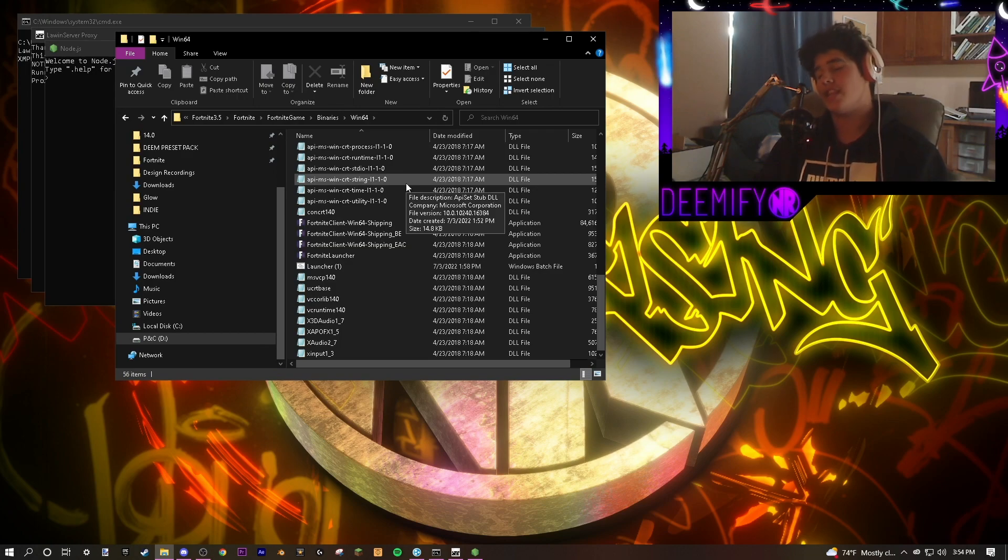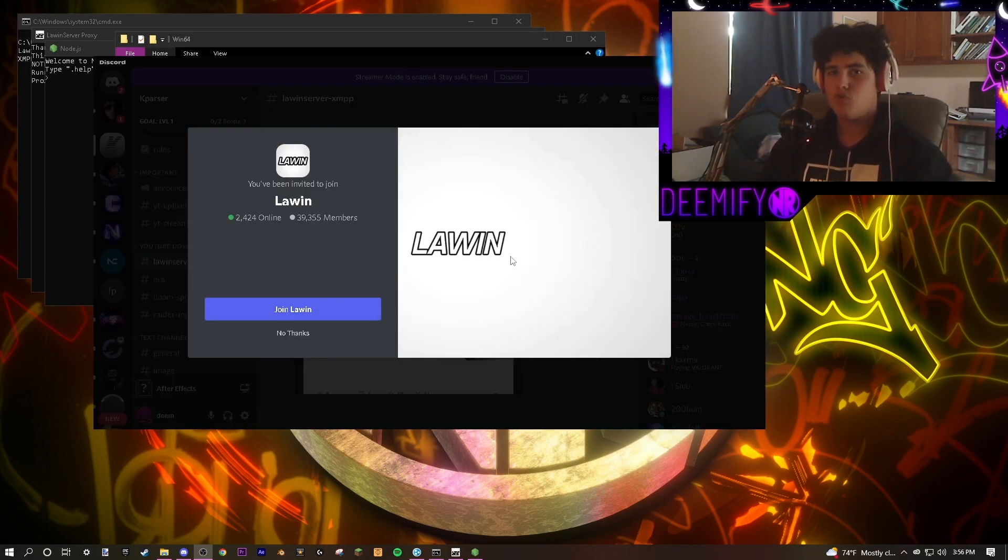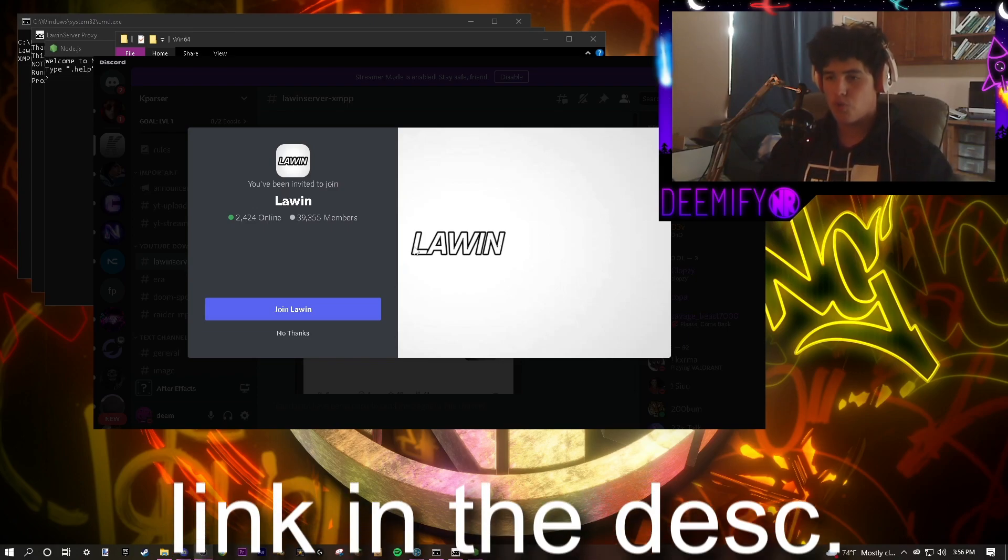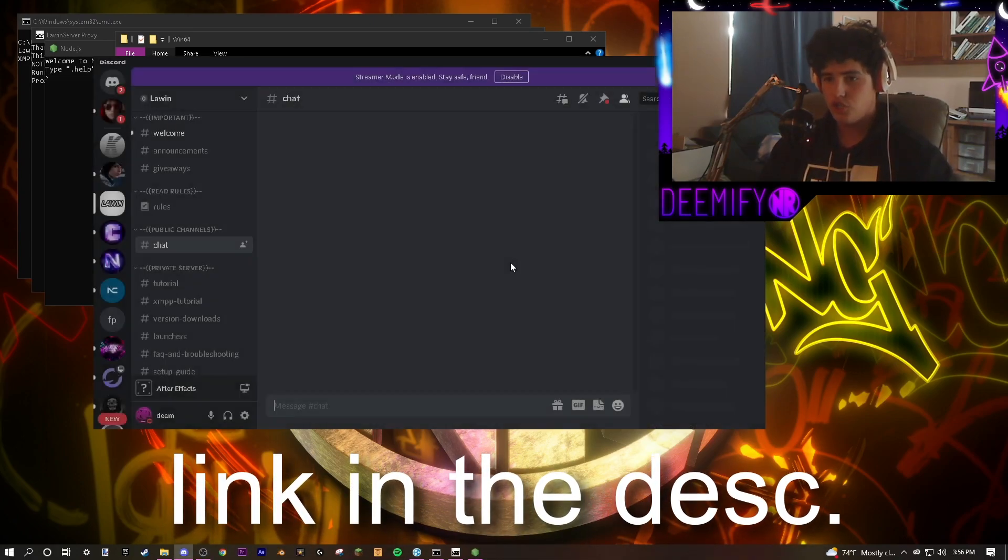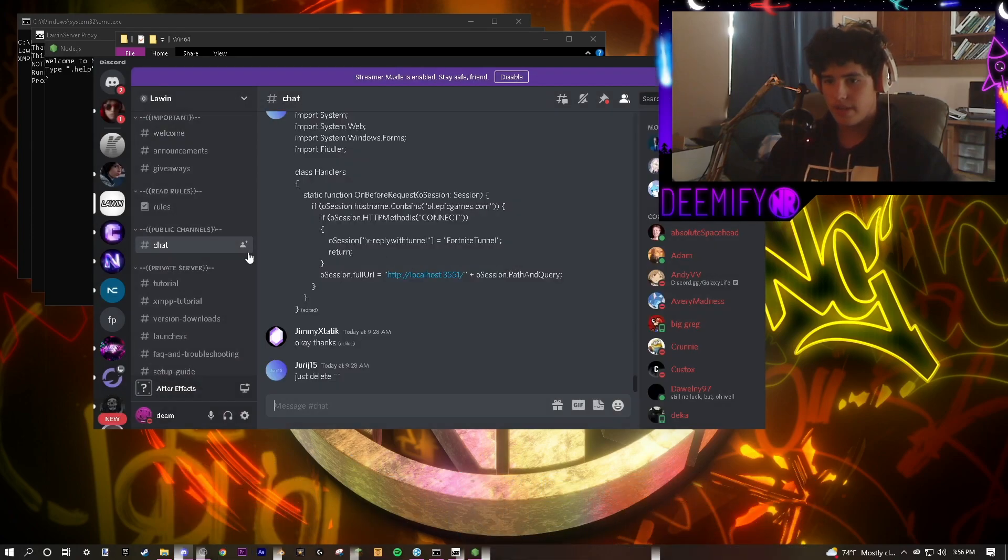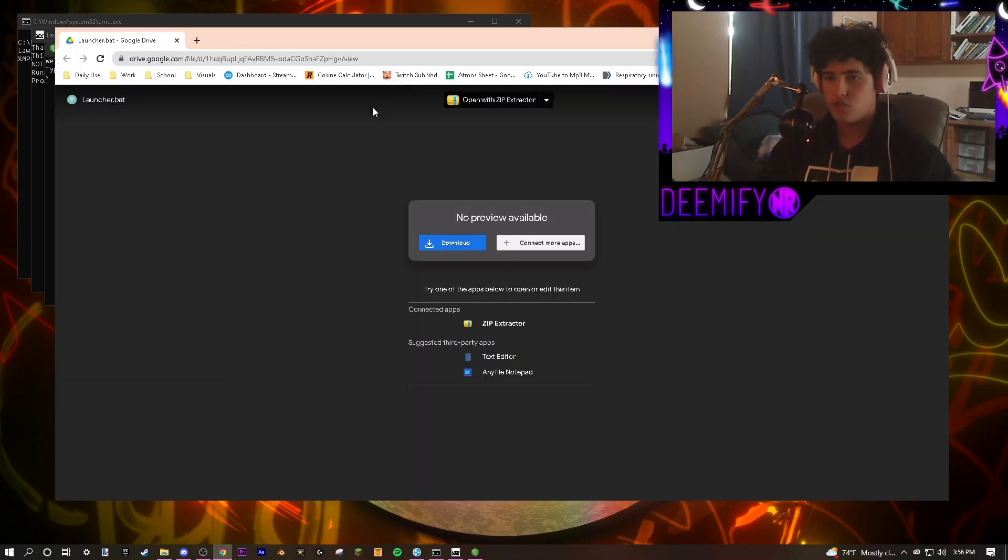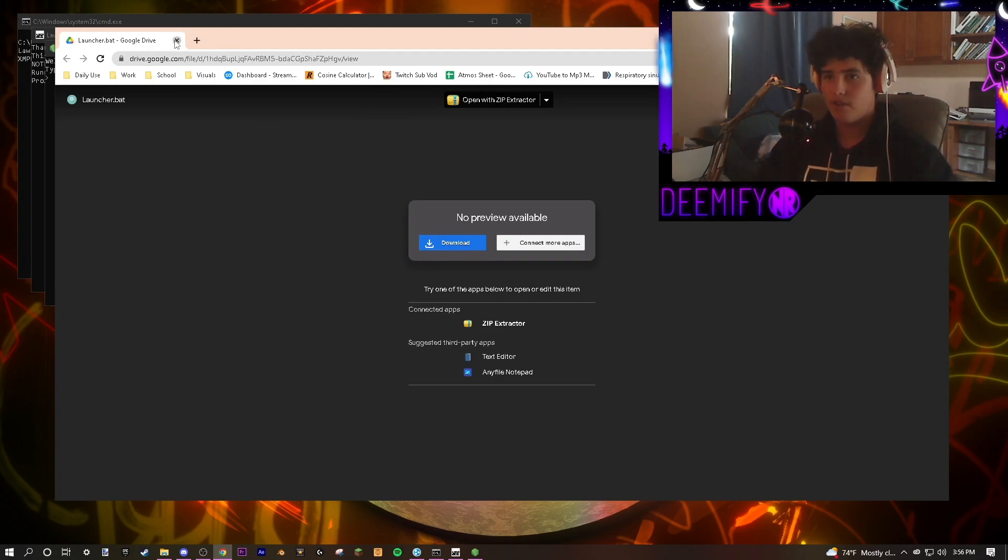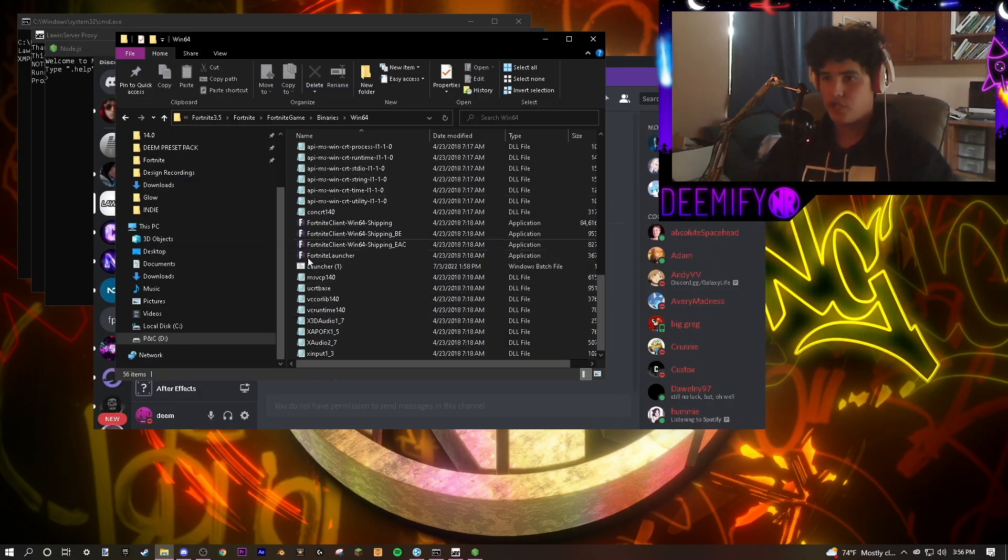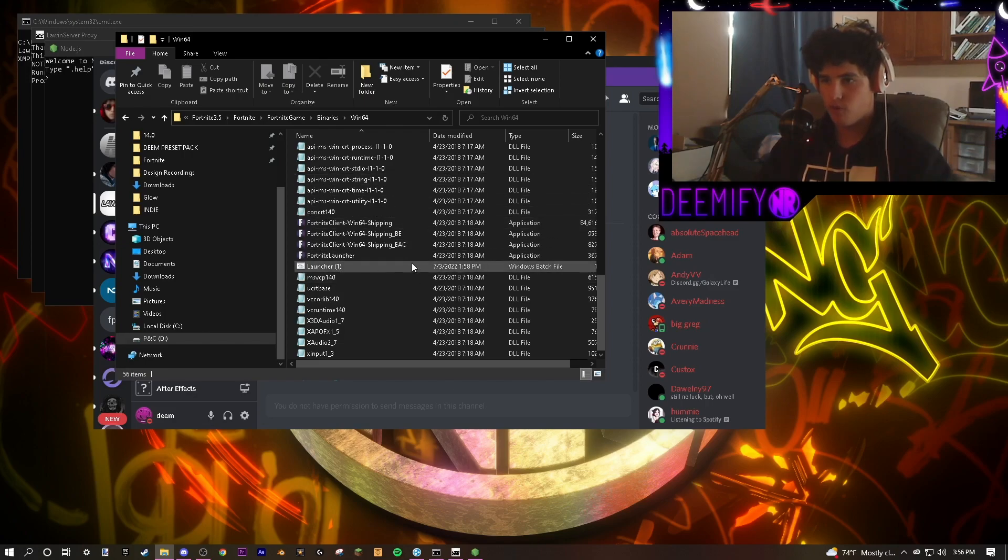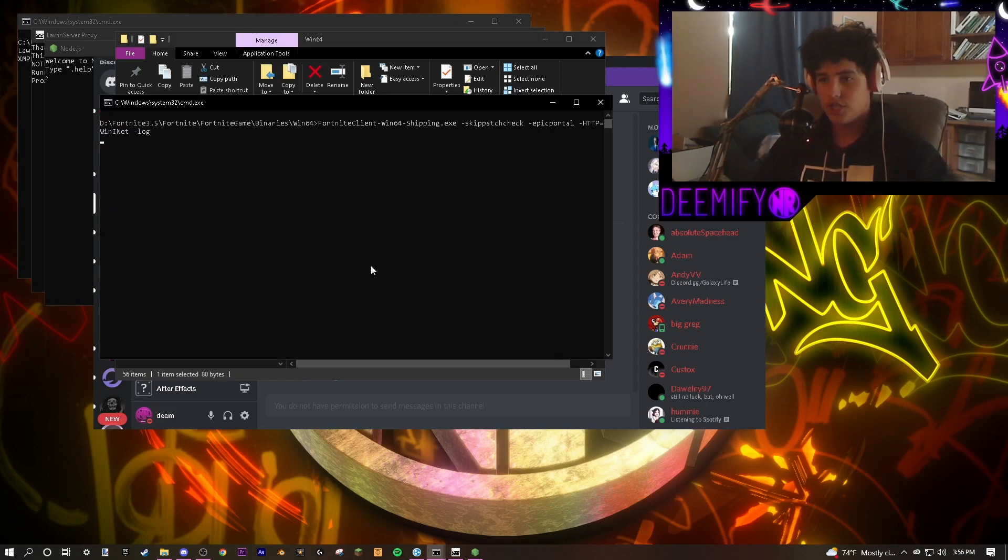Next, you're going to need a launcher to be able to start the game properly in the correct sequence. Because we are skipping the Fortnite Rift multiplayer launcher, we're going to go to the Lawen Discord. Join. Go to Launchers. Go to Seasons 1 through 5. Download the launcher.bat file. Then, once you're done with that, drag it into your Windows 64 binaries folder. After you've followed all of these steps, click the Launch.